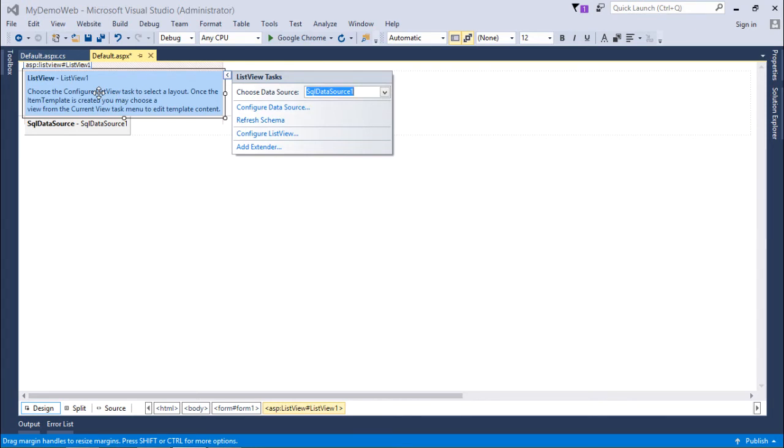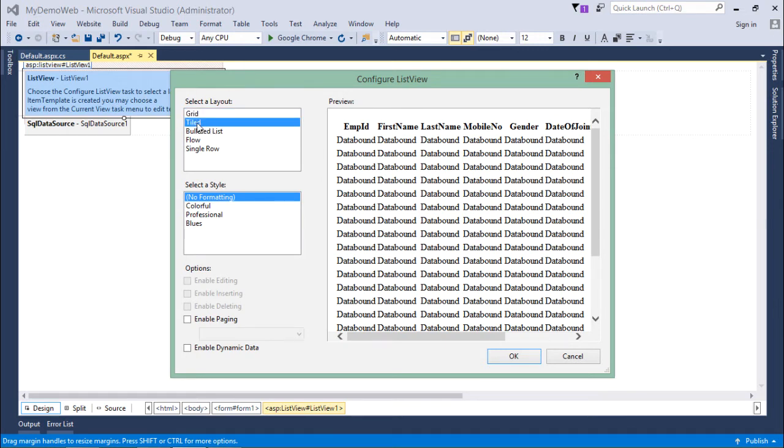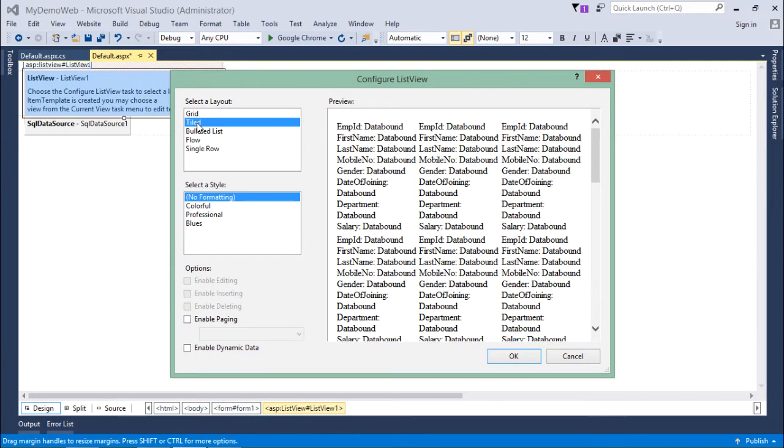As soon as it is done, it will not be able to give the output because we still have to design the layout. As we know, ListView doesn't have any predefined template, so we'll have to do that. For that, I'll come to Configure ListView, and here you can see there are few options available. If I want to show that in a grid like a tabular format, I can do that.